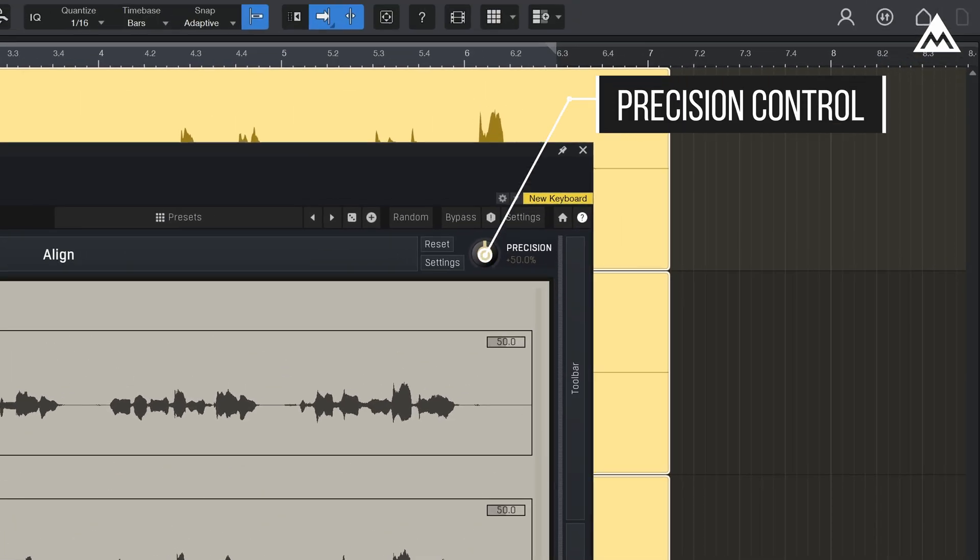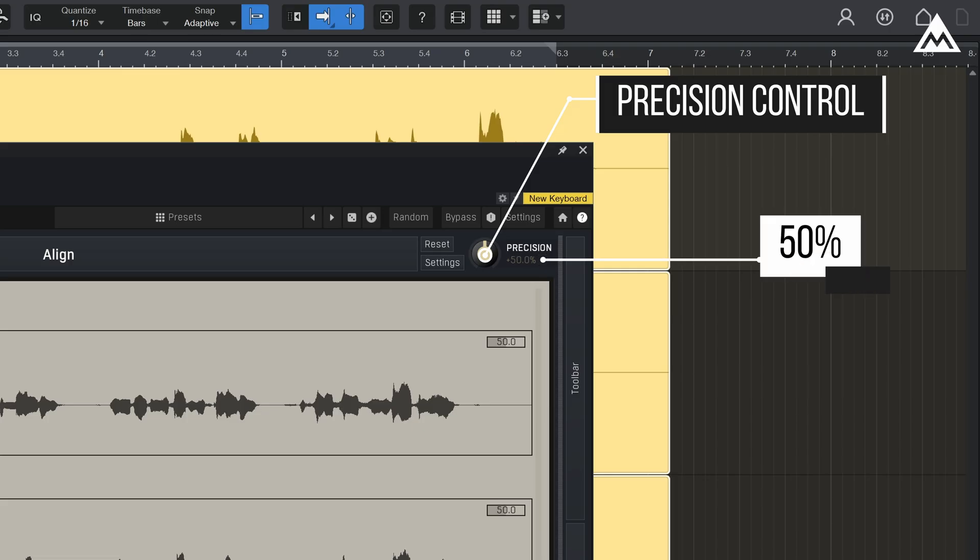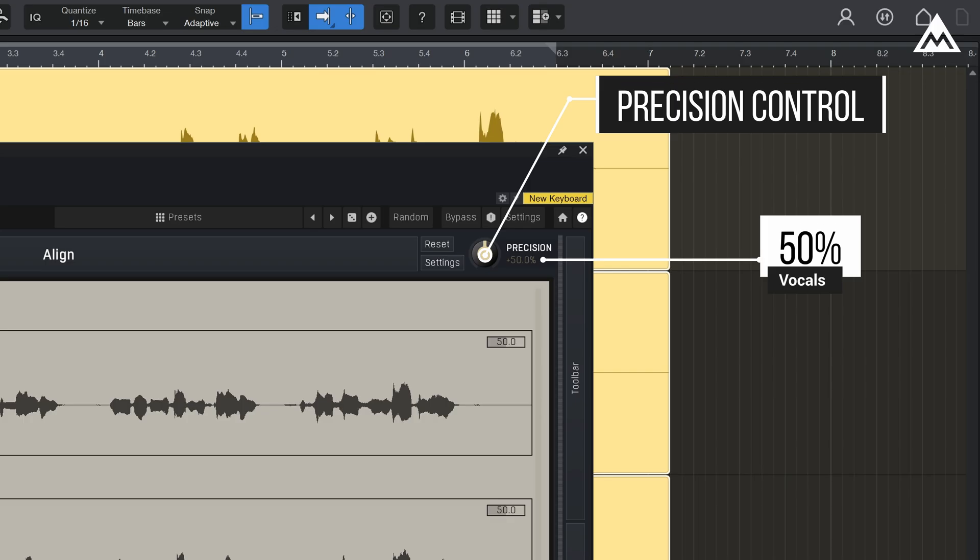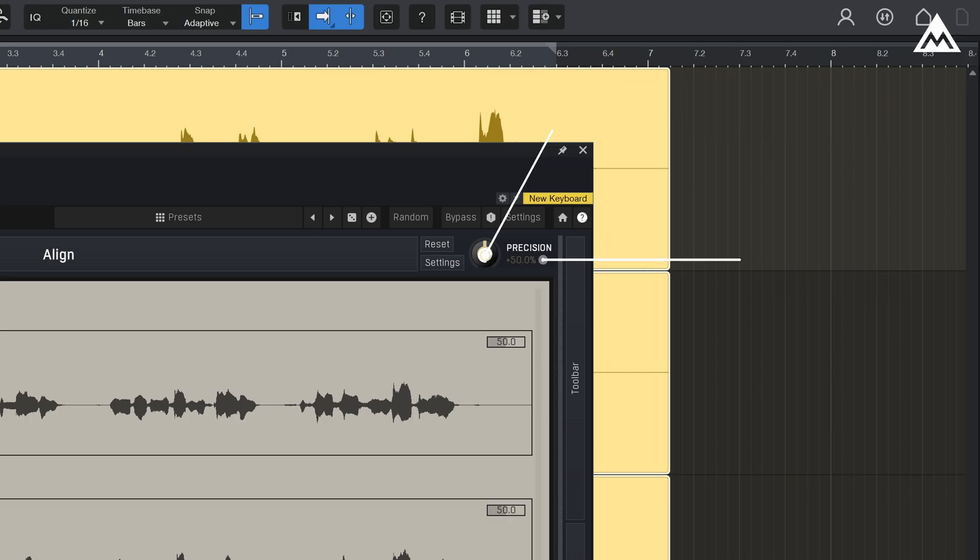The precision control determines how much the follower clips will conform to the guide. For vocals, I usually set the global precision to 50% to preserve a natural human feel without making things sound robotic or overly processed.